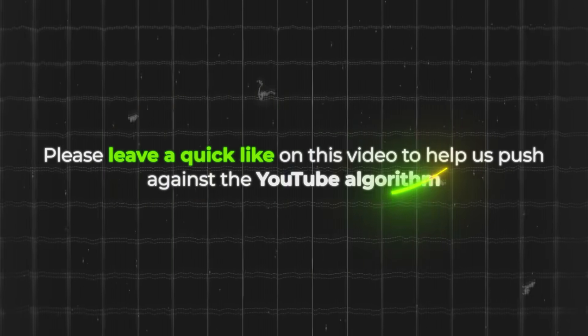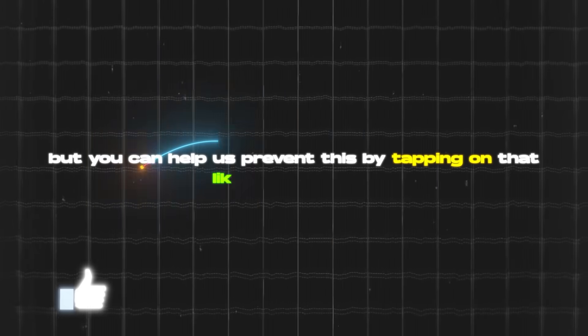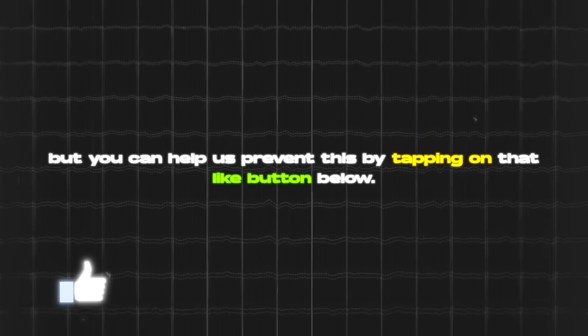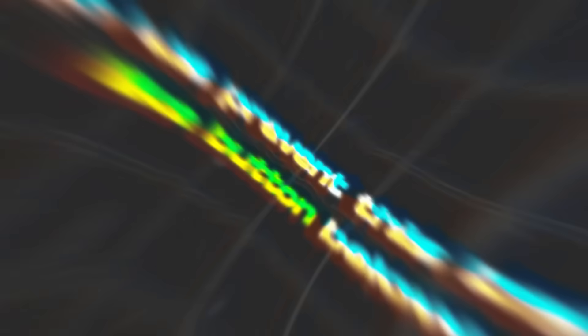Now first, like always, be sure to hit the like button down below. It helps us out tremendously with the reach of this video. Thank you.